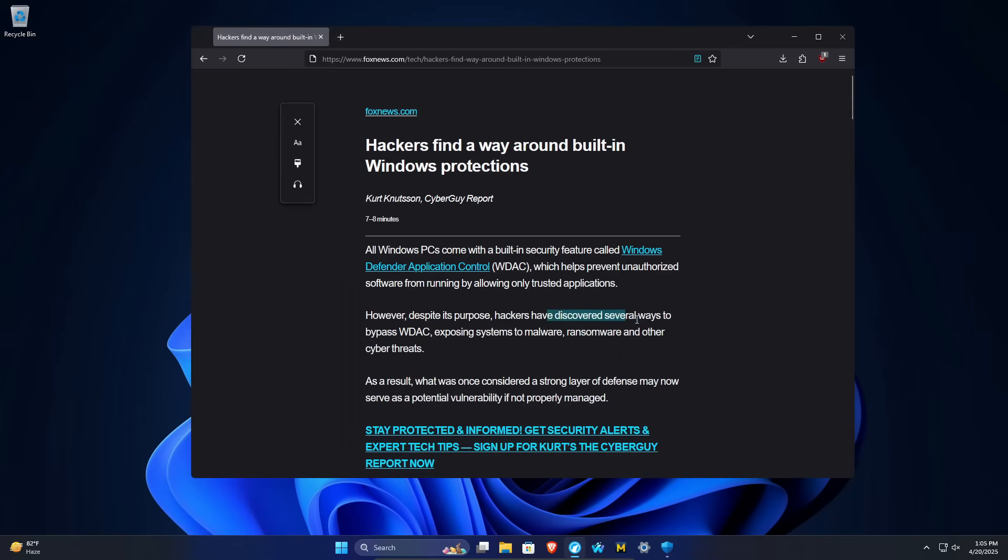But hackers have discovered ways to bypass this security setting, which is allowing them to install malware and ransomware and other malicious items.